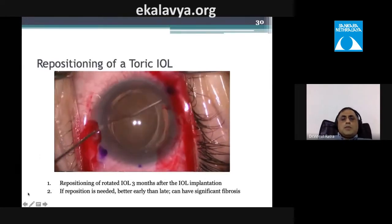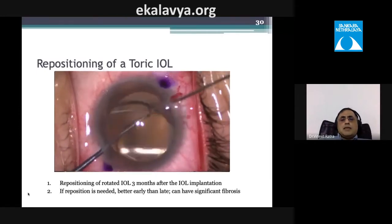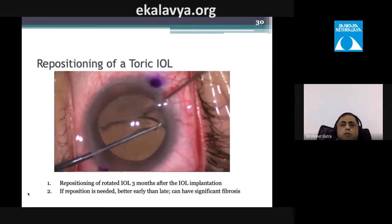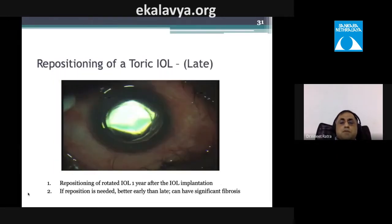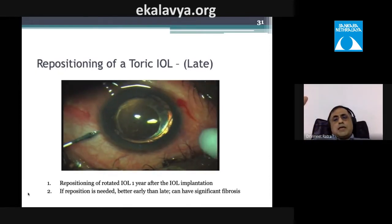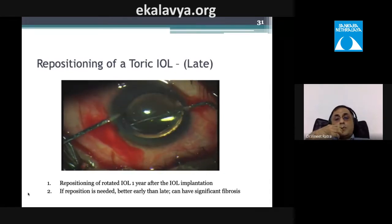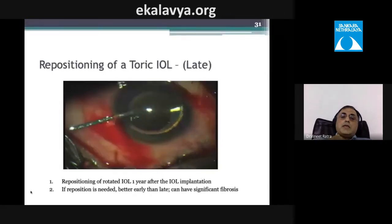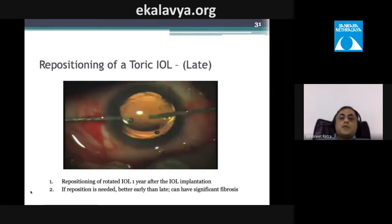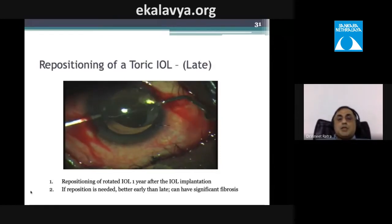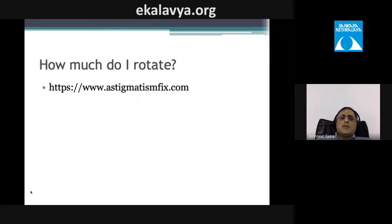When repositioning a toric IOL, first separate the capsular bag and loosen any adhesions before rotating the lens. Even a lens rotated nearly one year post-surgery can be corrected — in one patient, rotating the lens by approximately 10 degrees corrected astigmatism from 3 diopters to zero. Use a second instrument to release the haptic edges before rotating.